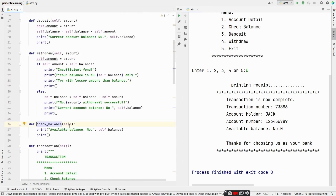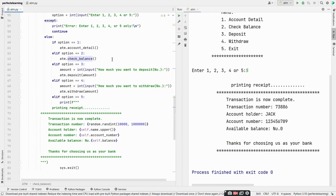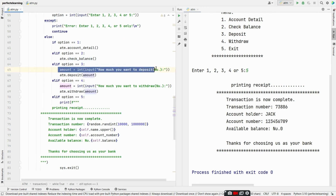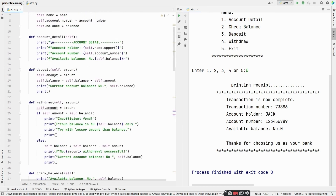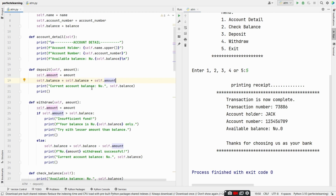The check_balance method prints the available balance as self.balance. The third method is deposit — we take the amount as input, asking how much you want to deposit, then call atm.deposit(amount). In the deposit function, we create a global variable self.amount and store the deposit amount. We add the deposit amount to the total balance: self.balance = self.balance + amount, then print the current balance and an empty line.